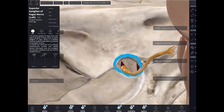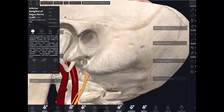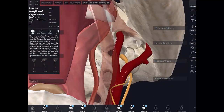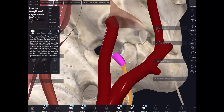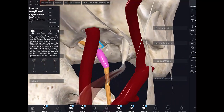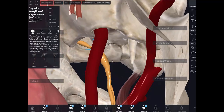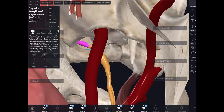Below the foramen is the inferior ganglion, also called the nodose ganglion, which is concerned with the visceral sensory components of this nerve. In the region of the superior ganglion, there are also connections to cranial nerve 9 — the glossopharyngeal nerve — and the superior cervical ganglion, which is actually a sympathetic ganglion. This is not visible here, but it is good to know about.